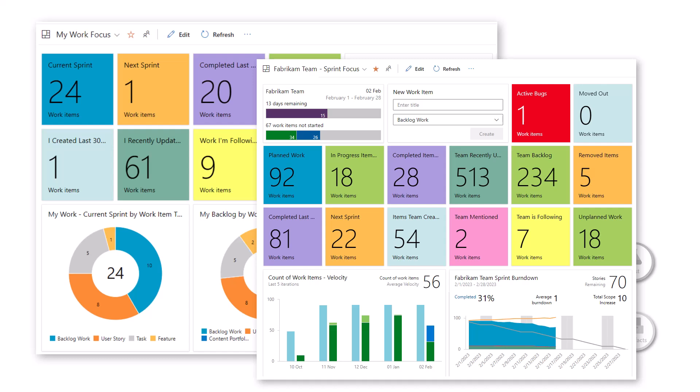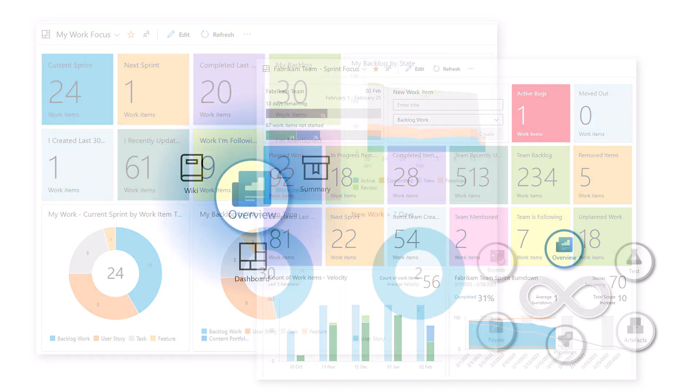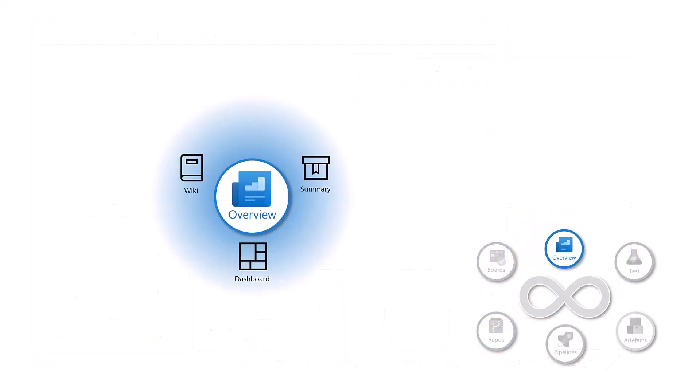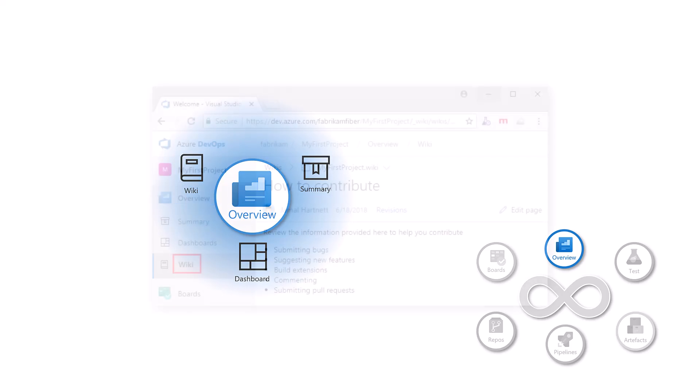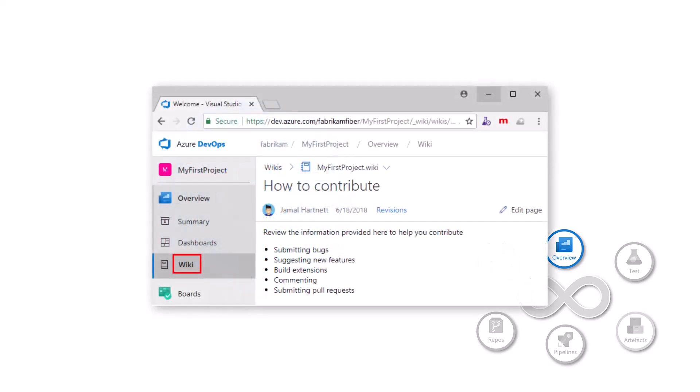Each team can configure their own dashboard, those are highly customizable, you can add your own widgets, your own charts, and you can monitor the progress and the trends of your project. Very handy tool here.